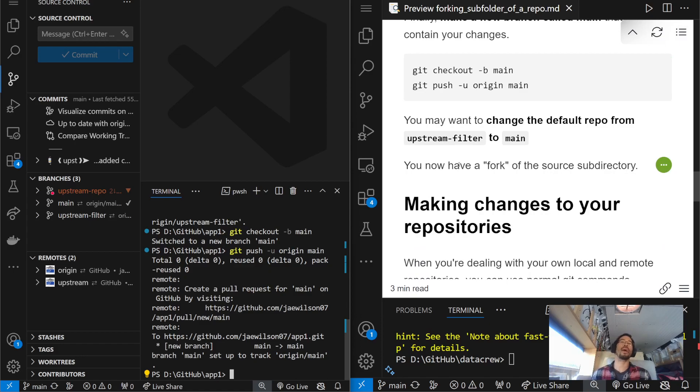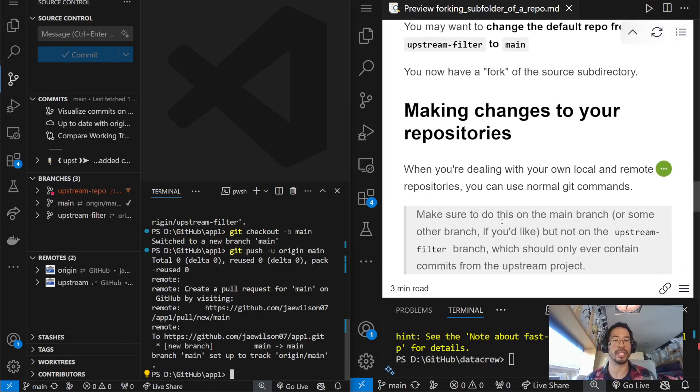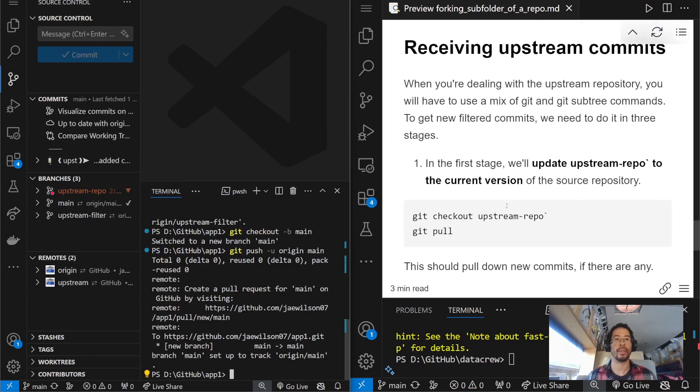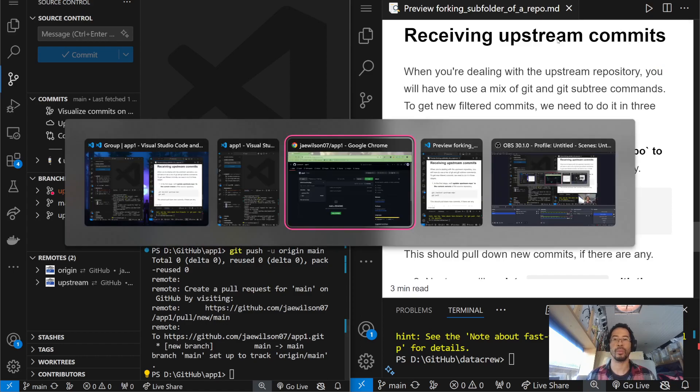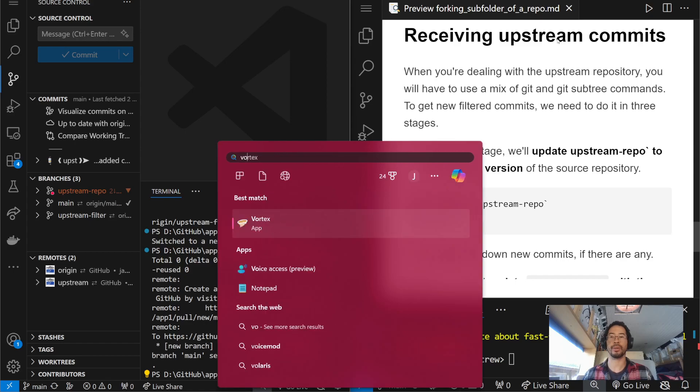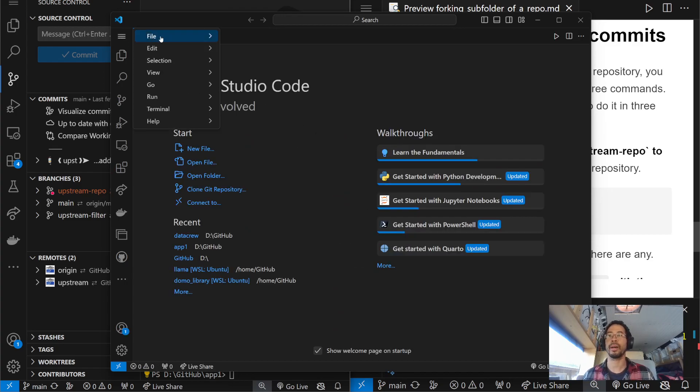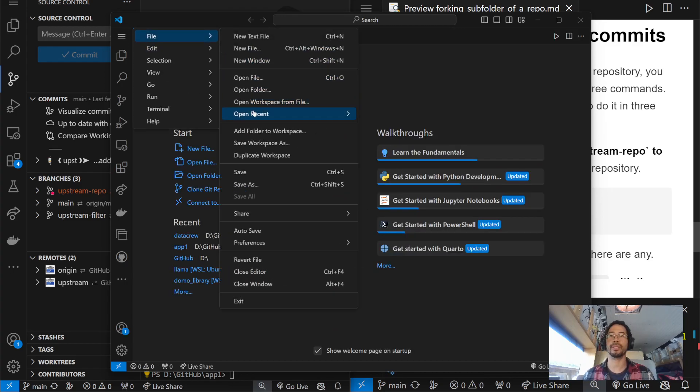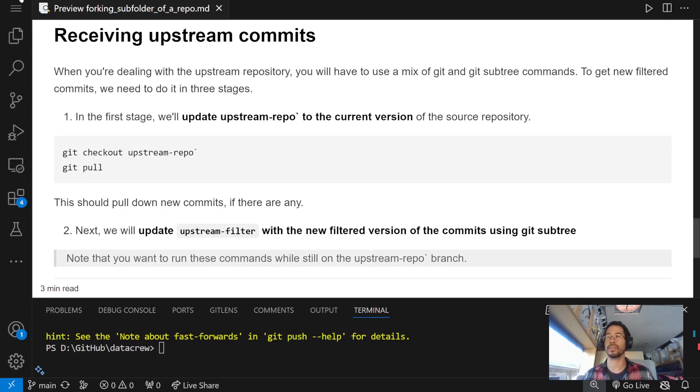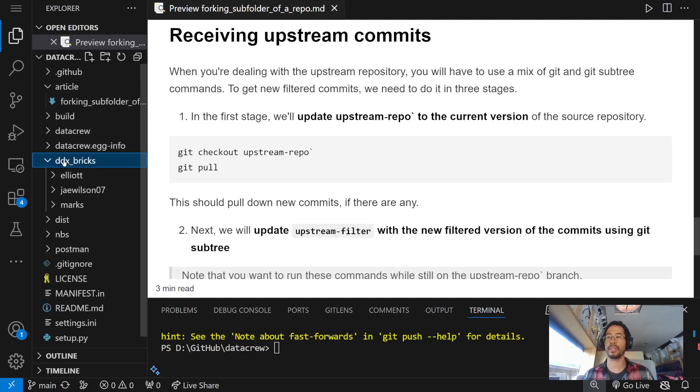Okay. So, how can I make changes to my repositories, right? Like, the whole idea is I'm still linked. App one repository is still linked to data crew. So, what happens if I make changes in data crew? So, I'm going to focus on receiving upstream commits. What I'm going to do is I'm going to open up a new instance of code. Oh, there's a bunny in the yard. That's cute. Then, I'm going to open data crew. Oh, this is data crew. That's true.